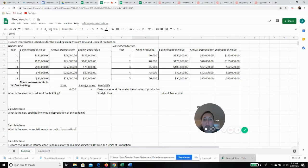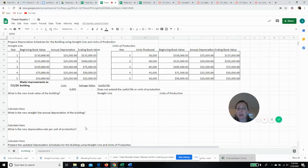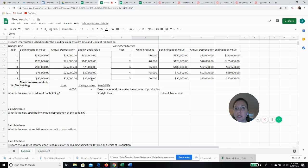Welcome back. In the prior videos, we prepared our depreciation schedule for our building using straight line, and we did it again using units of production. Now we're going to talk about what happens if we have some sort of a change to our depreciation calculation.